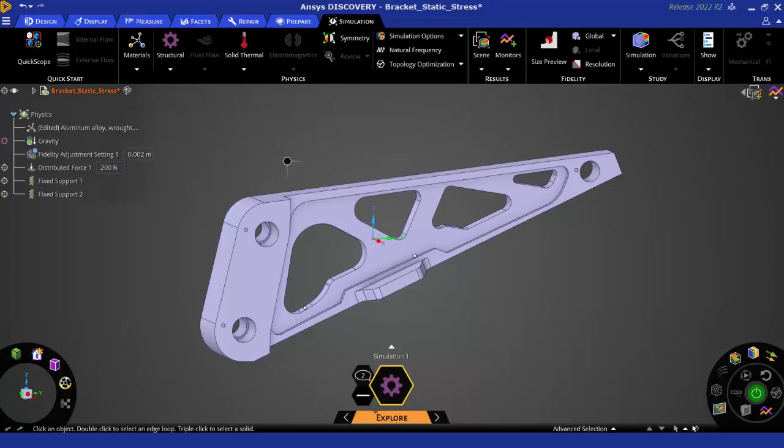Welcome to this tutorial video. In this video we'll learn how to create custom material properties within ANSYS Discovery.